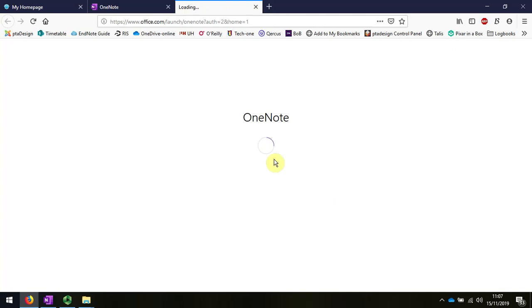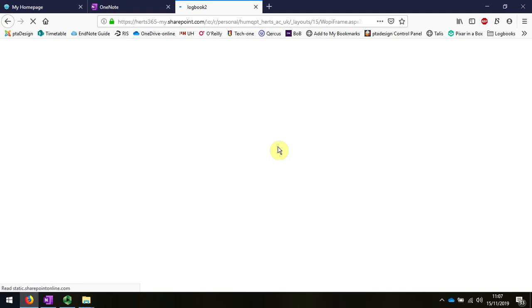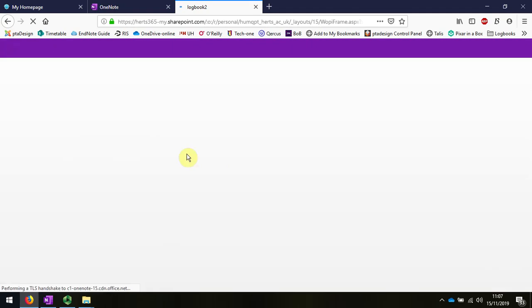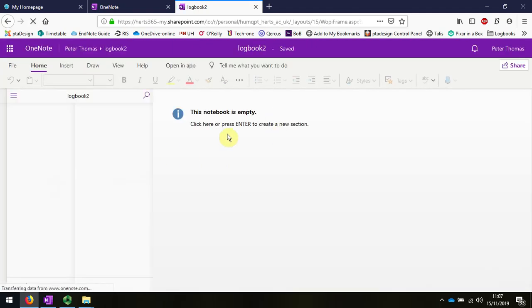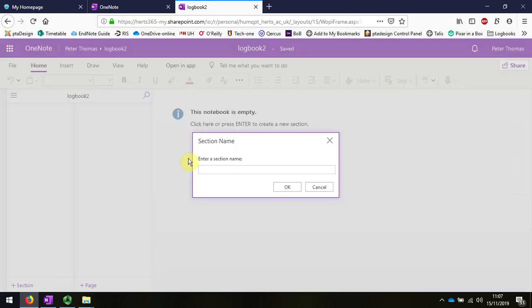When that's created, the first thing I'm going to do is make a couple of sections. The notebook's empty. I can create some new sections by clicking here, giving them names.